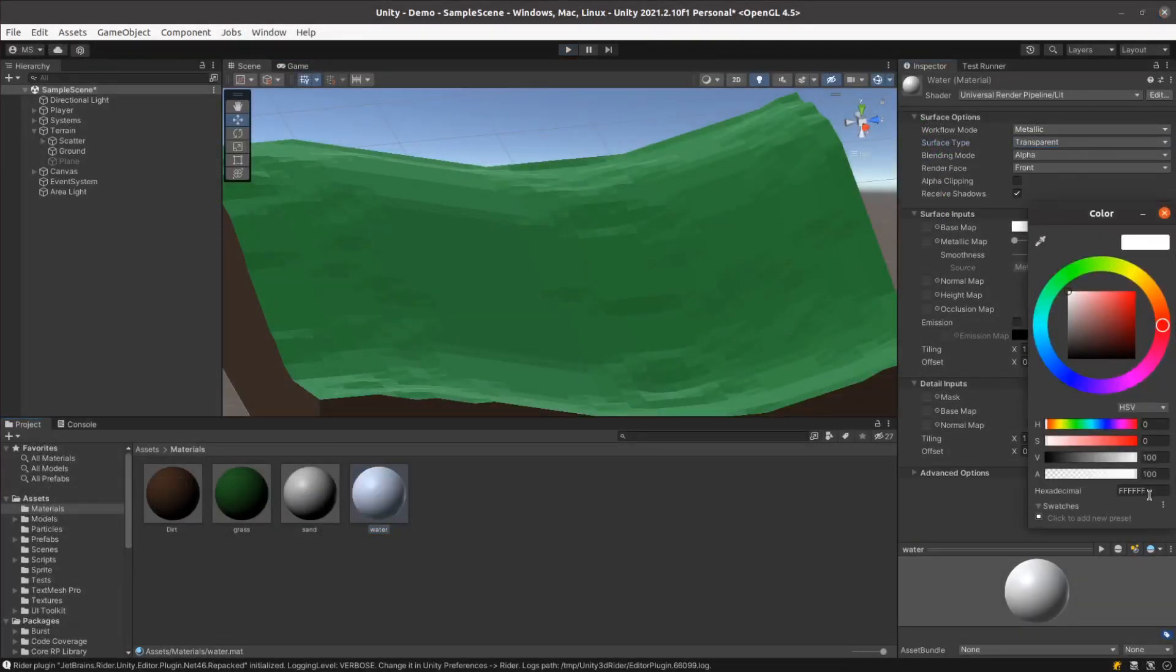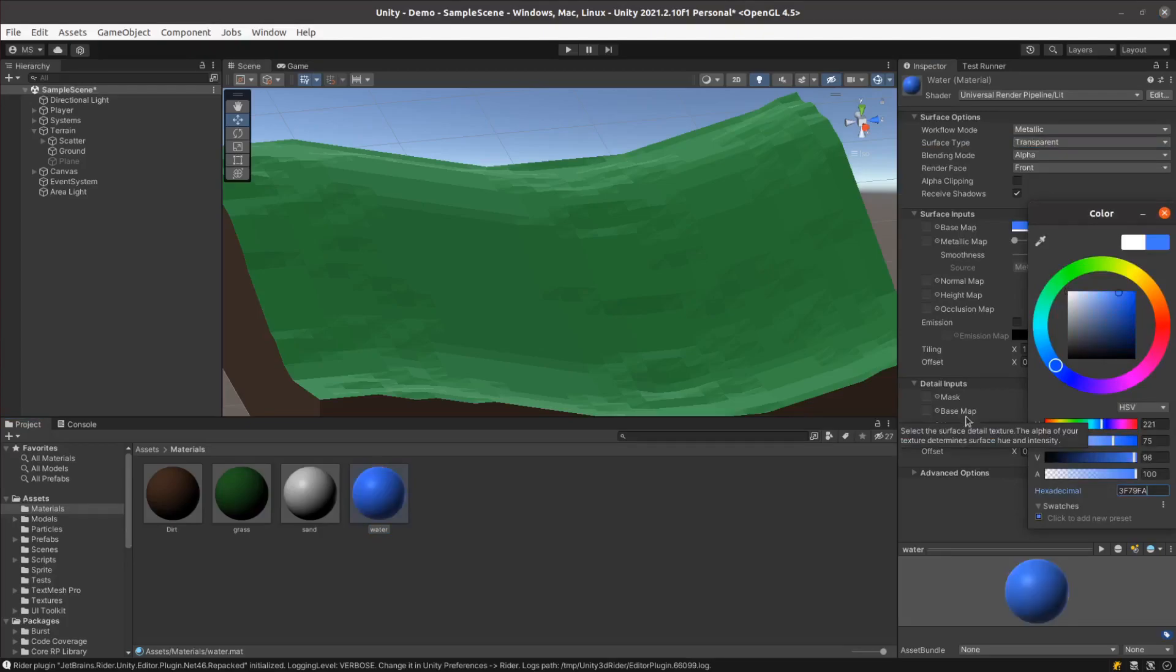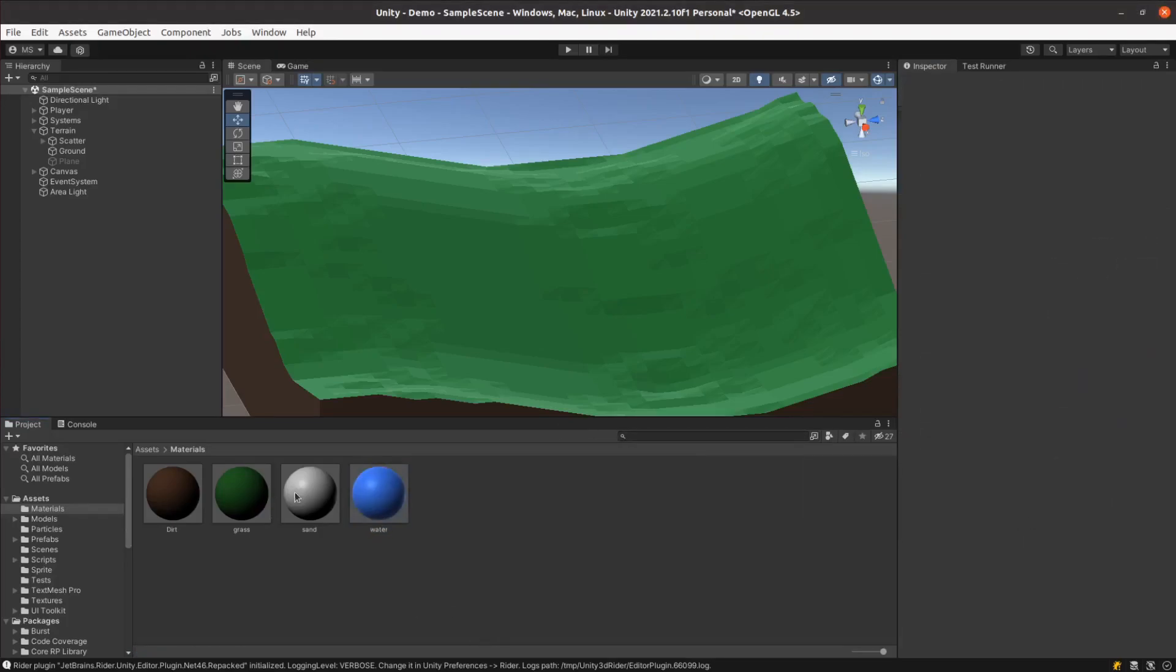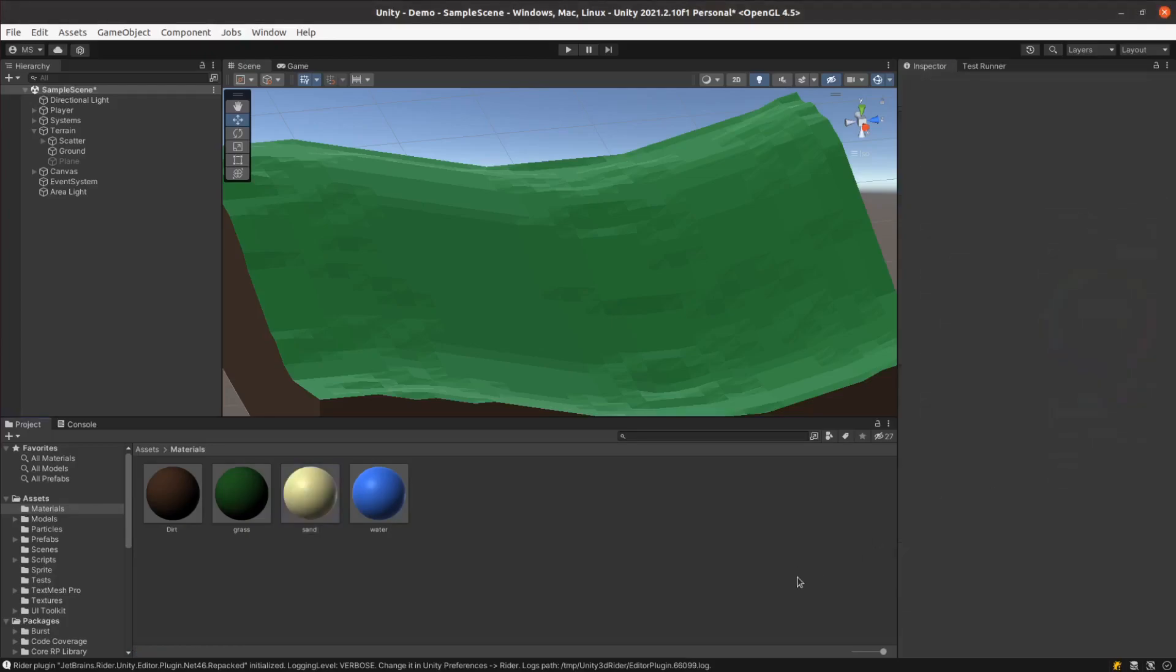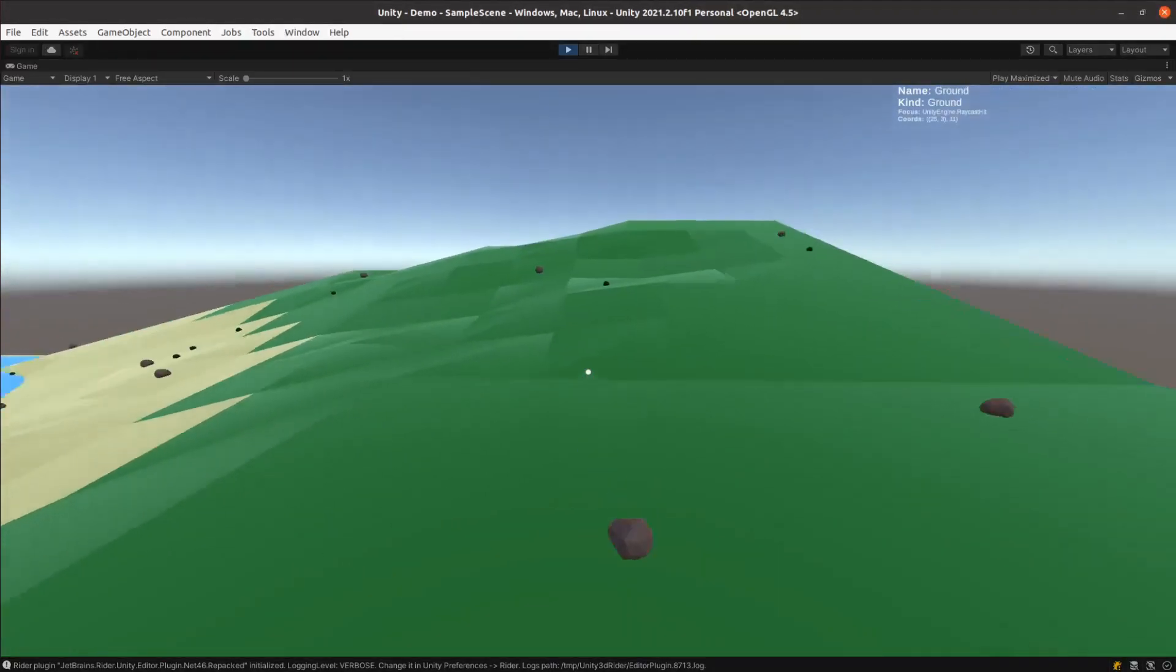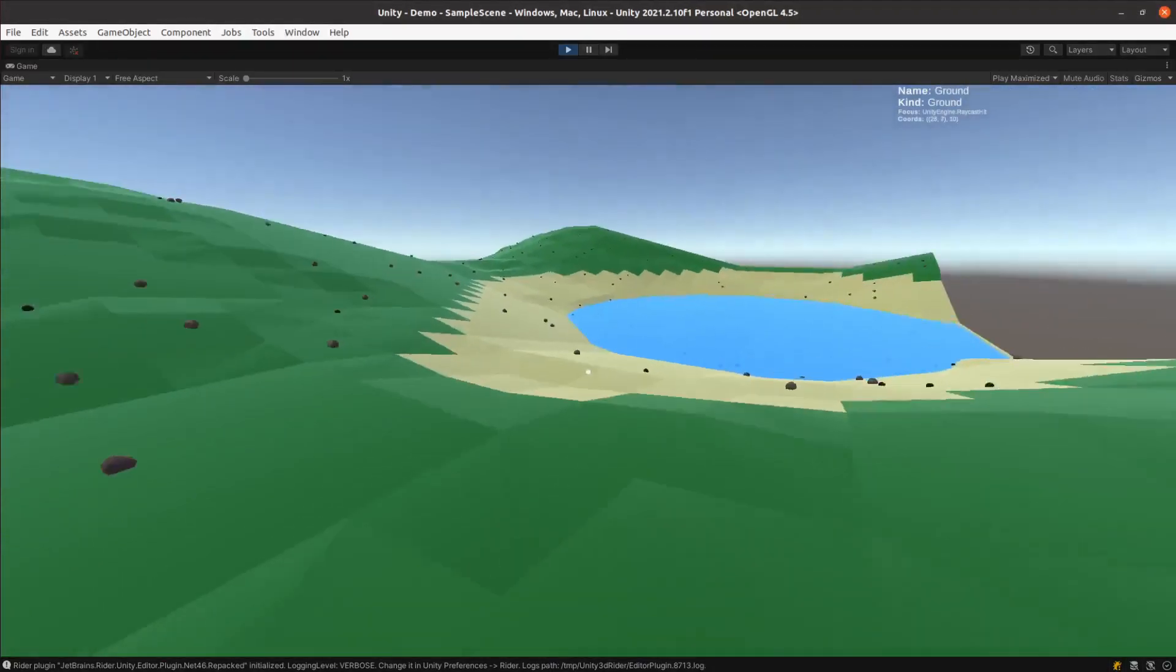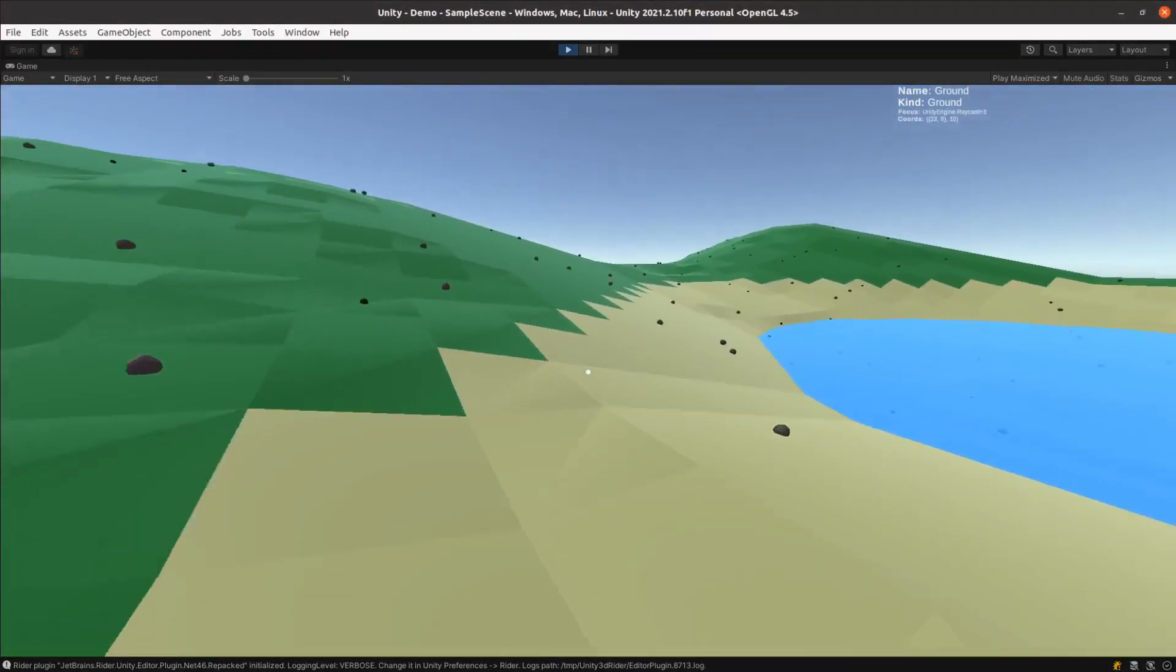I added a sand material that gets applied below Y10 and a water plane, which required a quick upgrade of the rendering pipeline to URP. And the end result is something I'm quite proud of.